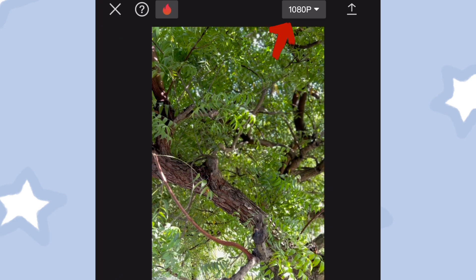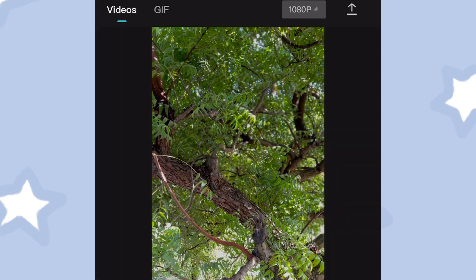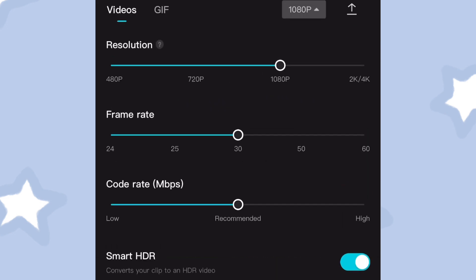So first, tap on the Resolution icon. You will land on this page. It has sections that you can use to adjust different aspects of the video, such as Resolution, Frame Rate, and Code Rate.